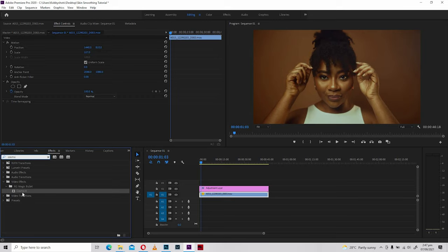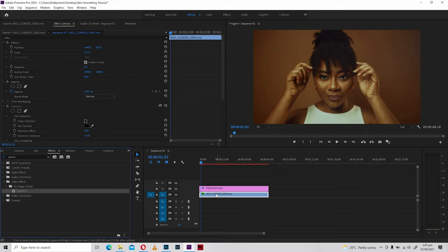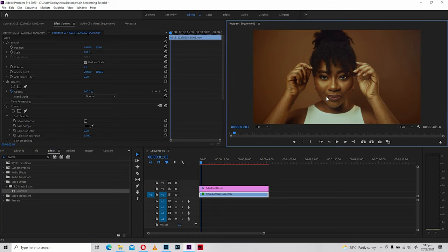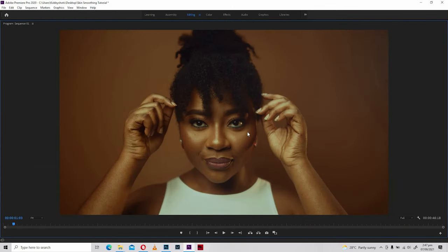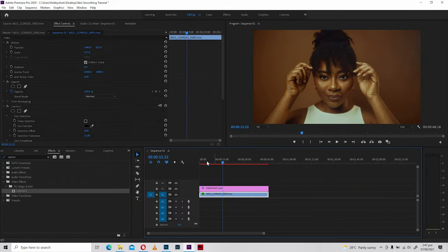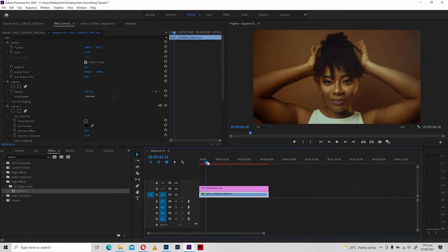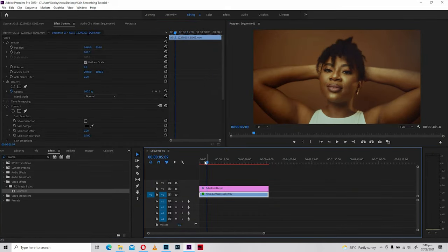What we're essentially going to do is drag the plugin and drop it directly onto the footage. You may not see anything happen right away — perhaps there are some levels already applicable to the skin, but in most cases you don't see anything change, and that's not a problem at all.